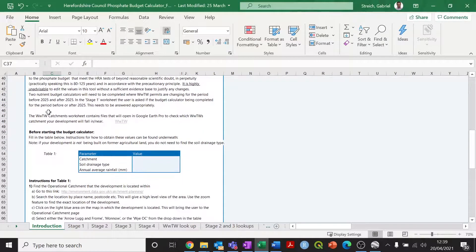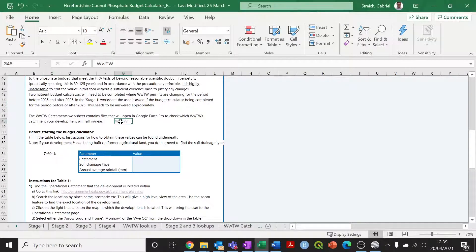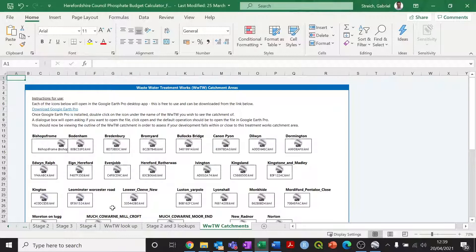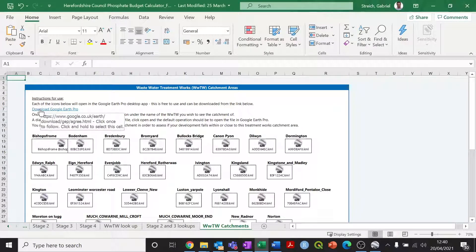The next thing we're going to look at is the wastewater treatment works catchments worksheet, which links to the wastewater treatment works that your development is going to be connecting to. On this worksheet, we have various embedded files that cover wastewater treatment works within the River Lugg catchment. If you double click on any of these, they'll load in the Google Earth Pro software. Google Earth Pro is freely available and you can download it from a link that's embedded in the document.